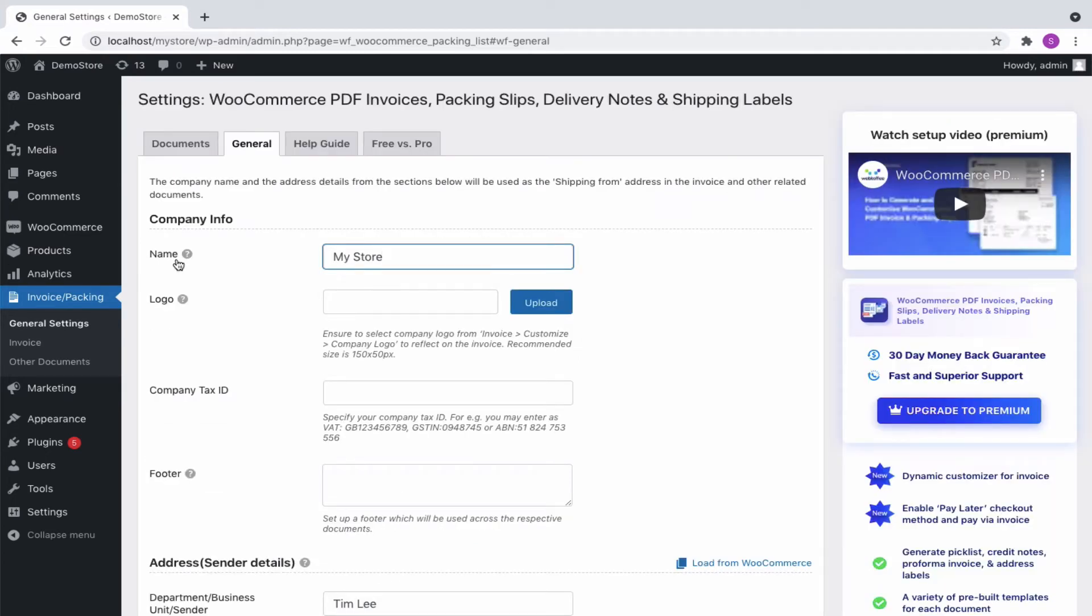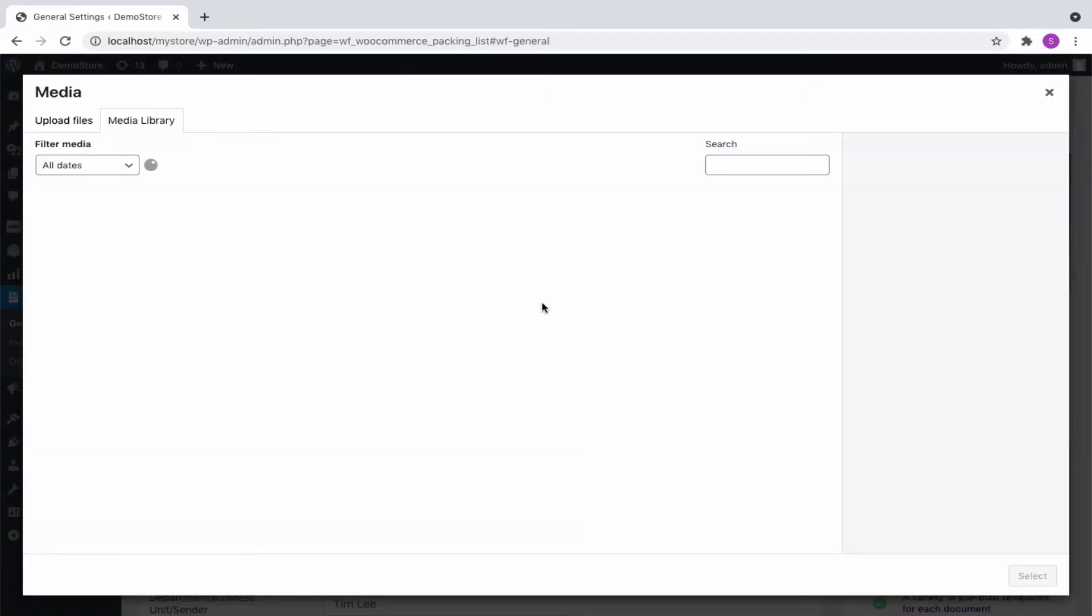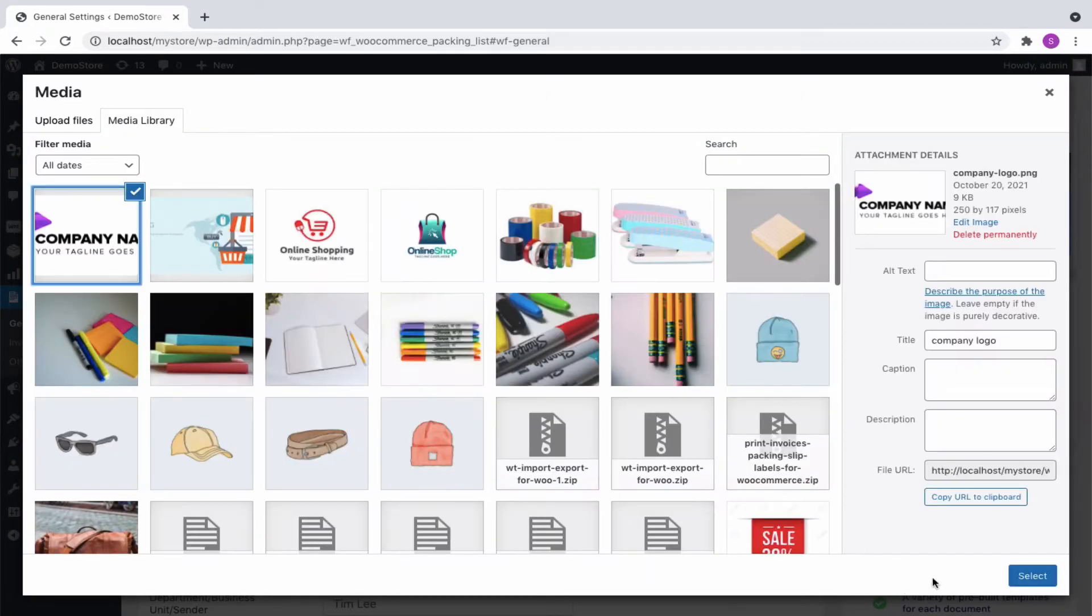To begin with, you can input the company name and upload a company logo. You can use this logo across all the documents. Click on the upload button and select the company logo.